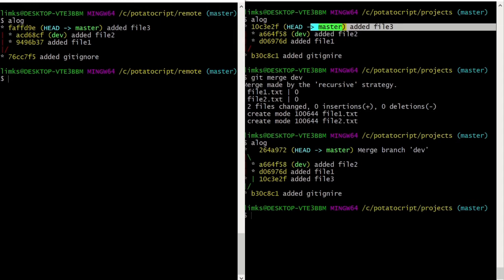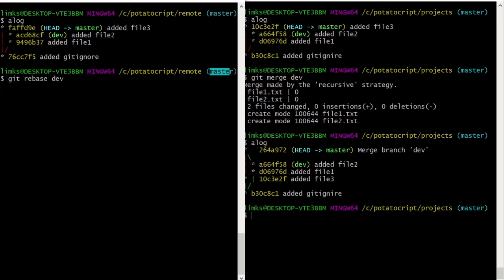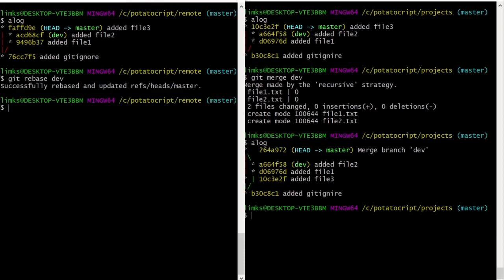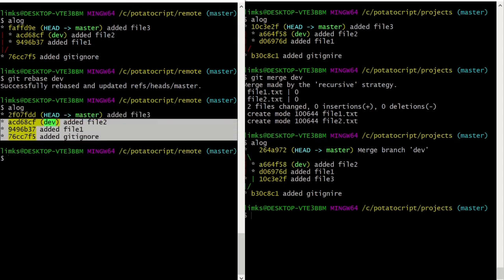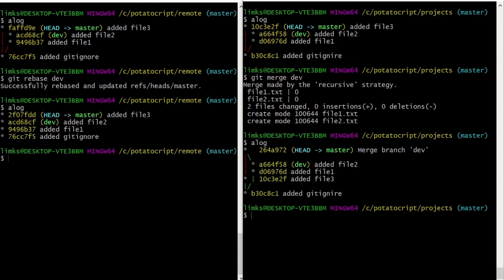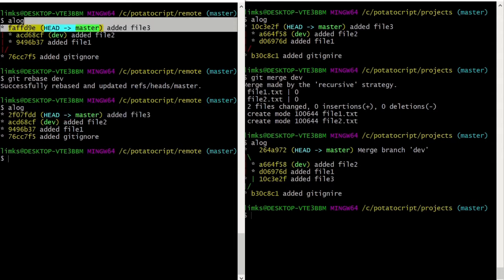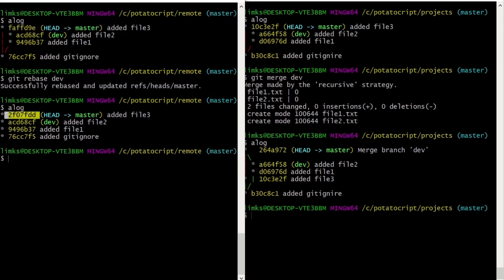But now I'm going to run rebase. I'm on the master branch and I'm going to type git rebase dev. When I press Enter it says you have successfully rebased. Let's check the log again — you can see it's only one line now, whereas on the left-hand side we had a branch. The important thing to note is that our file three's hash ID has been changed — before it was 'fafd9', and after rebase it became '2f07', which means the history has been changed. That's the difference between merge and rebase.